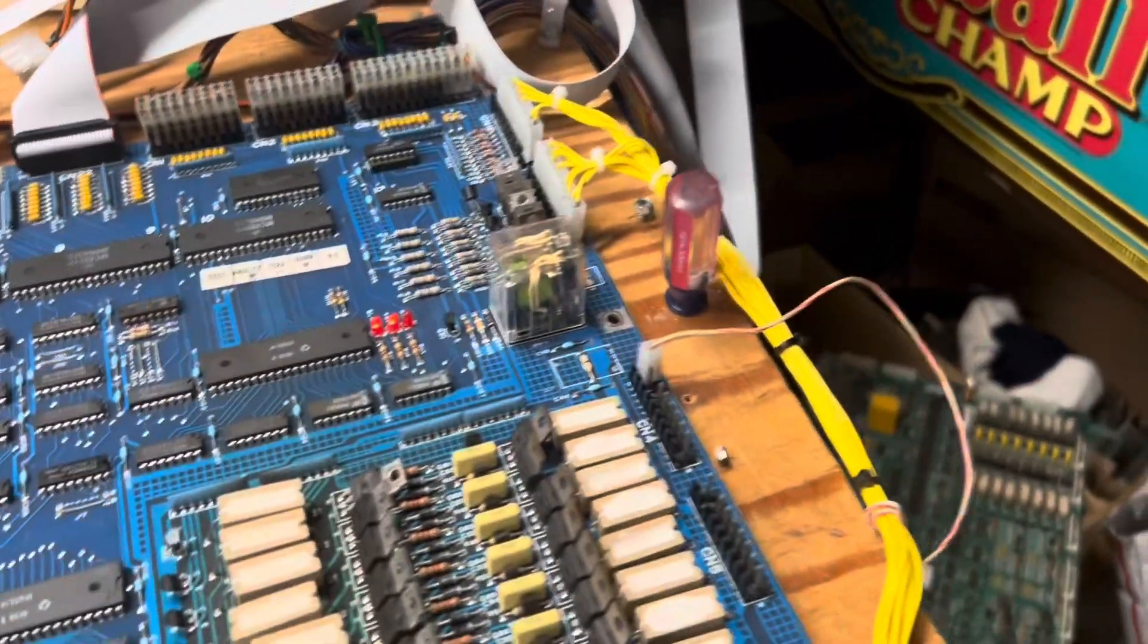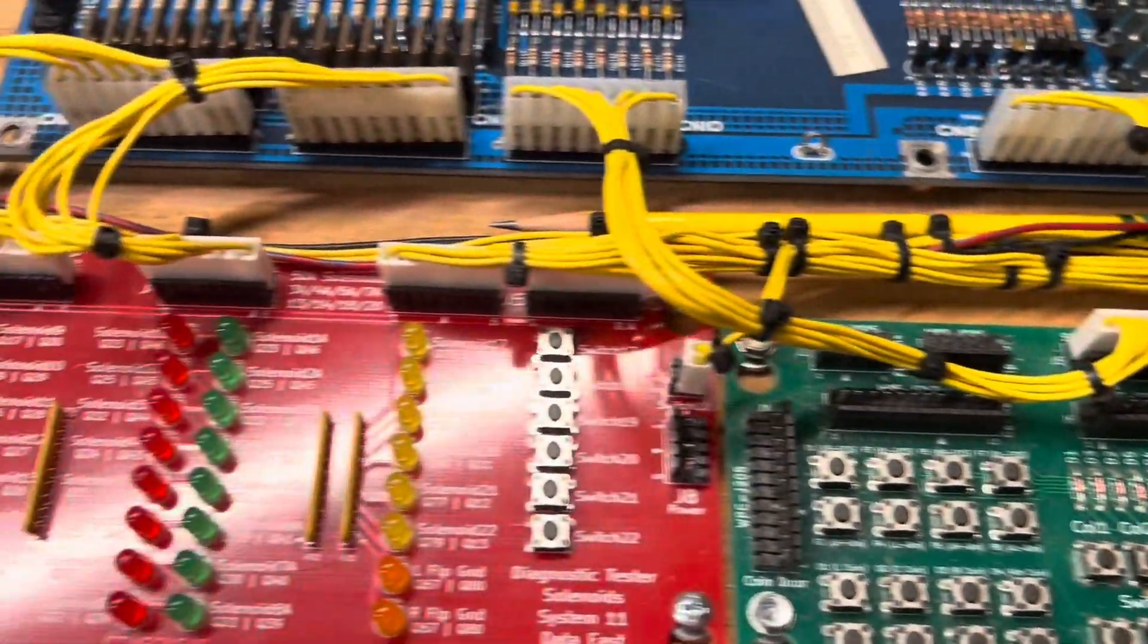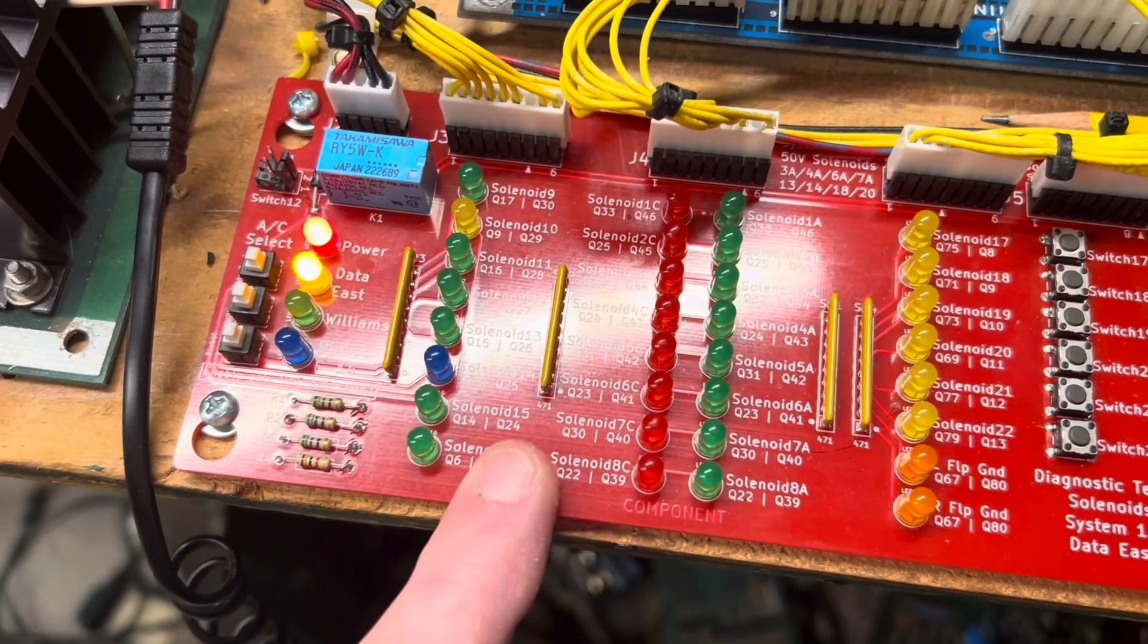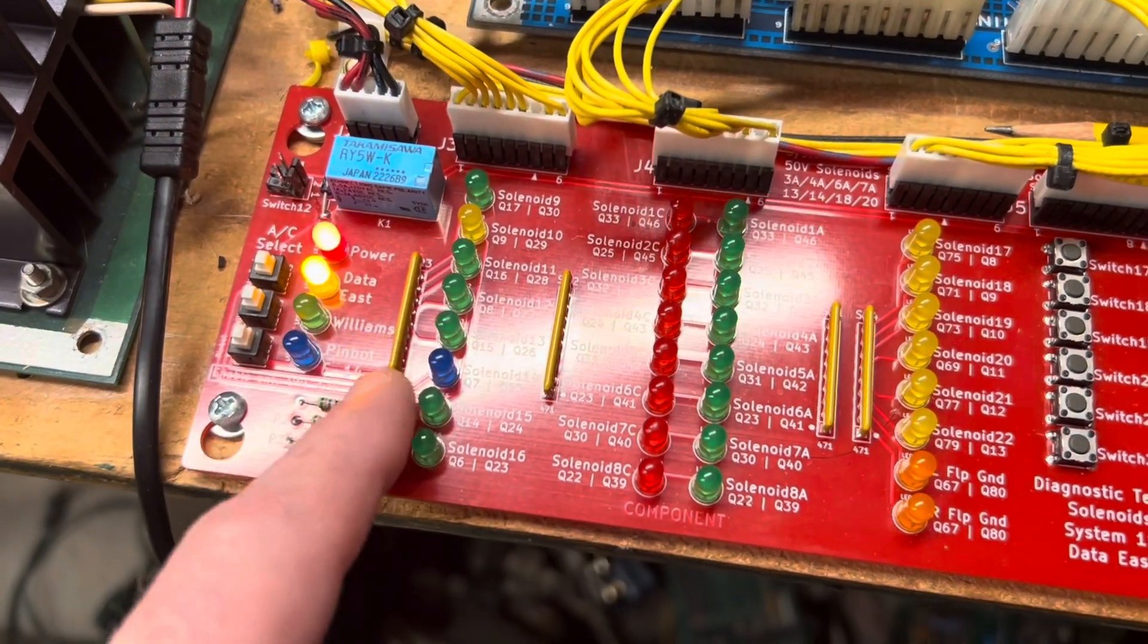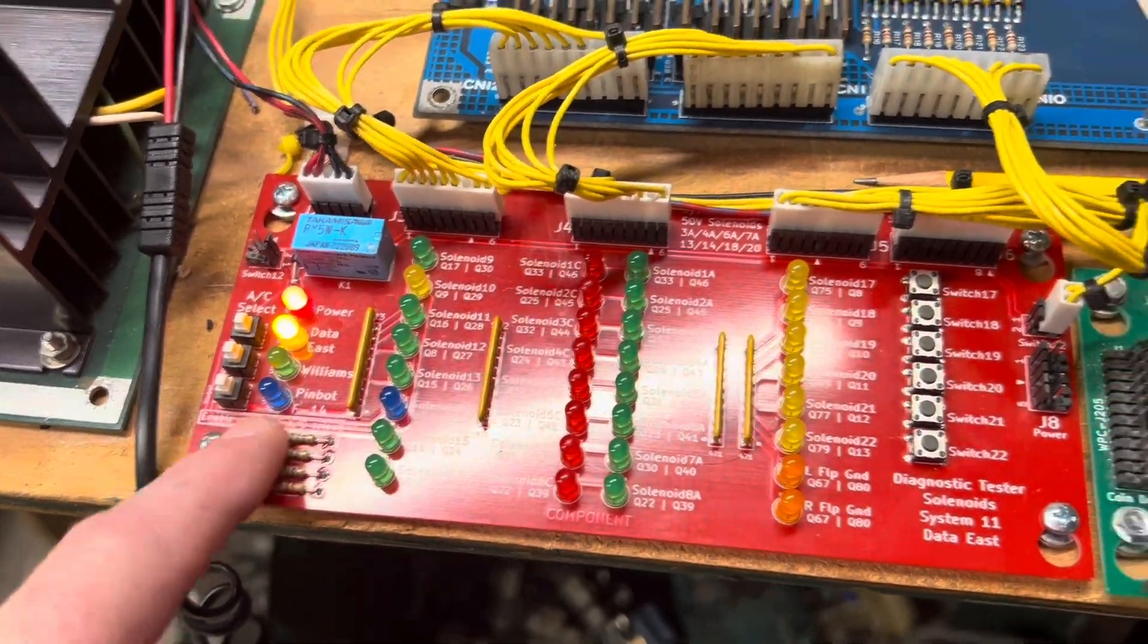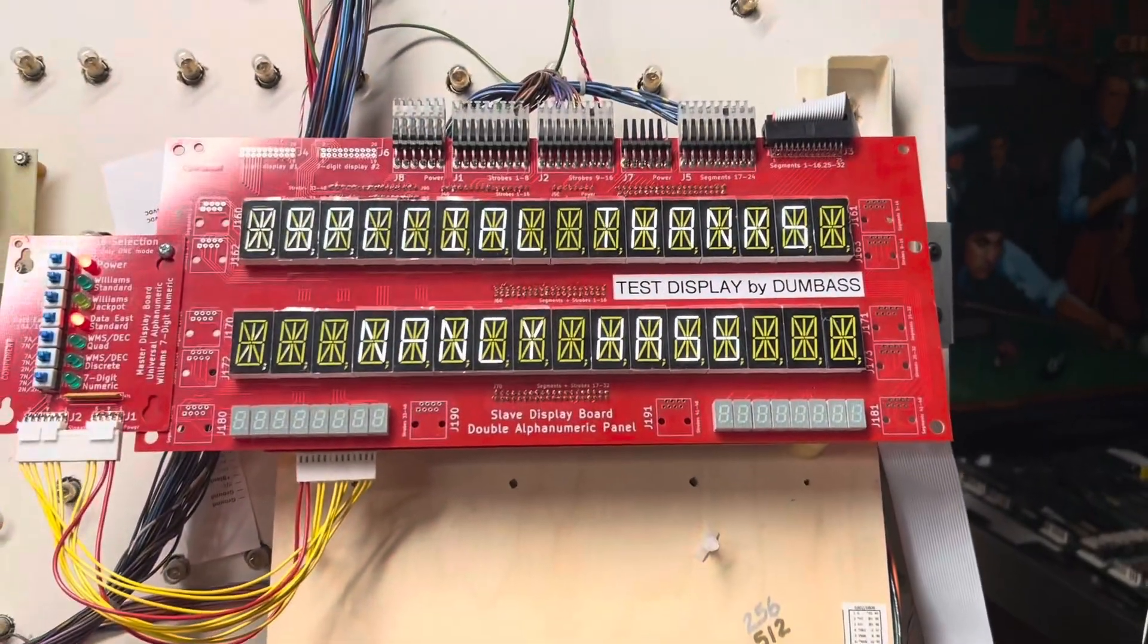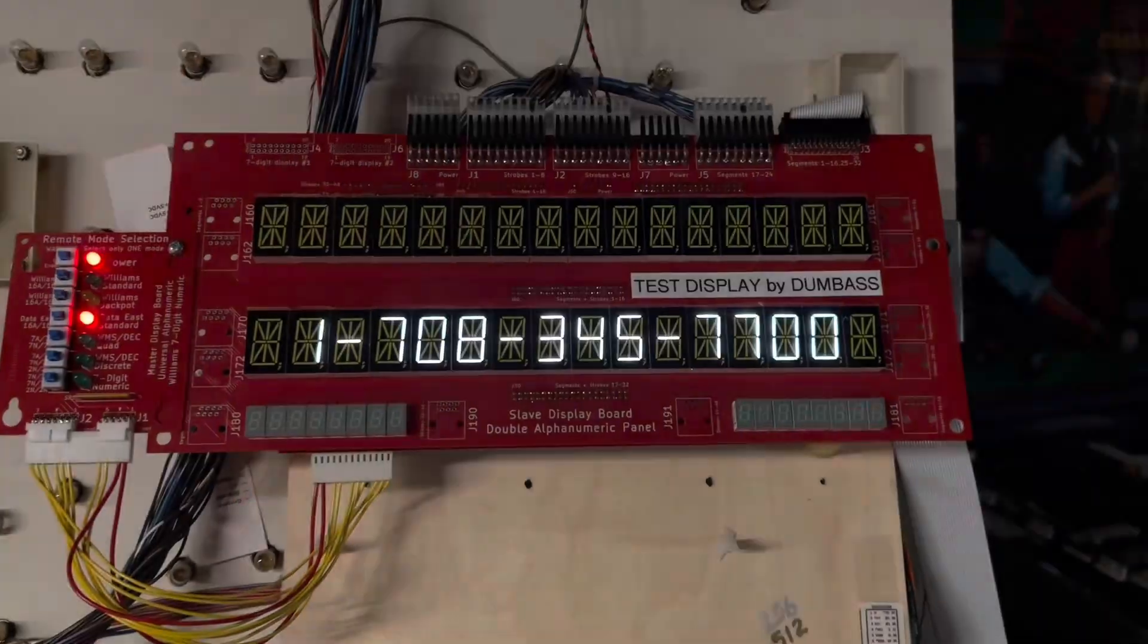Nothing on the solenoids right now. This is my new solenoid tester board from Victor—pretty cool. It supports Data East, Williams, and a couple of early Williams games: Pinbot and F-14. So let's get into test. I'm going to turn off this light so we can see a little bit better.